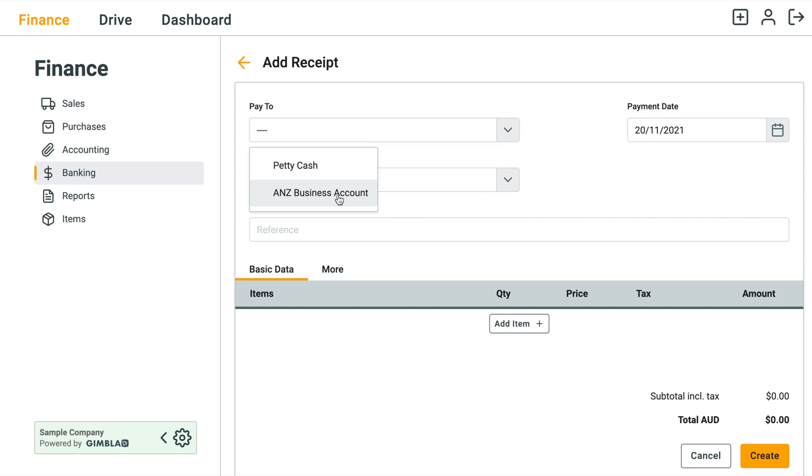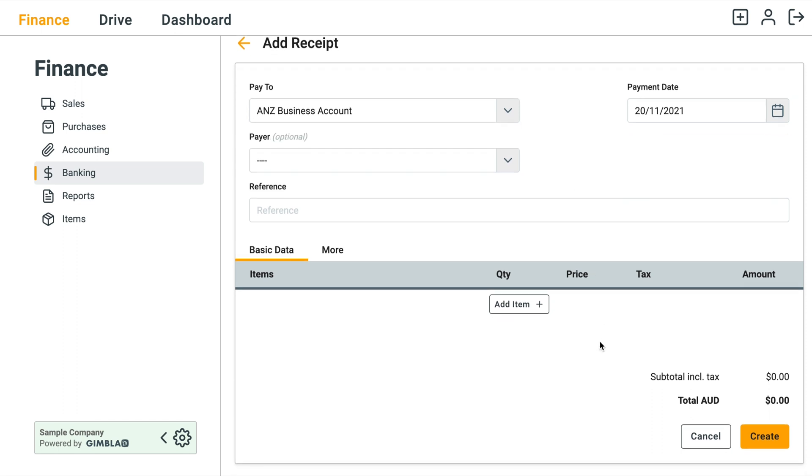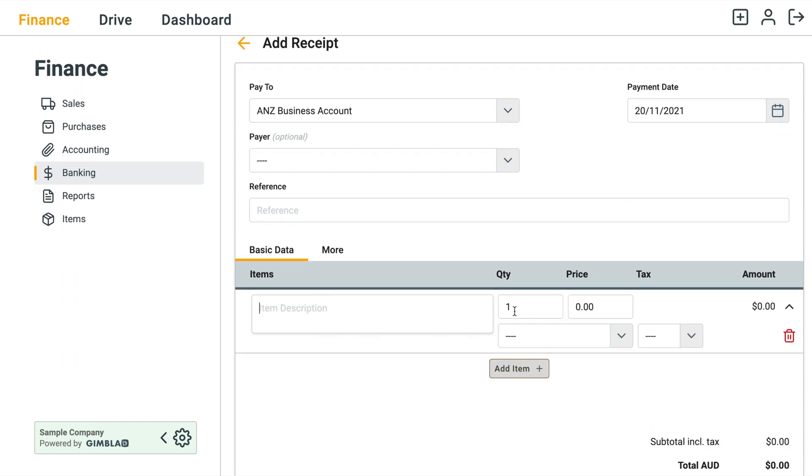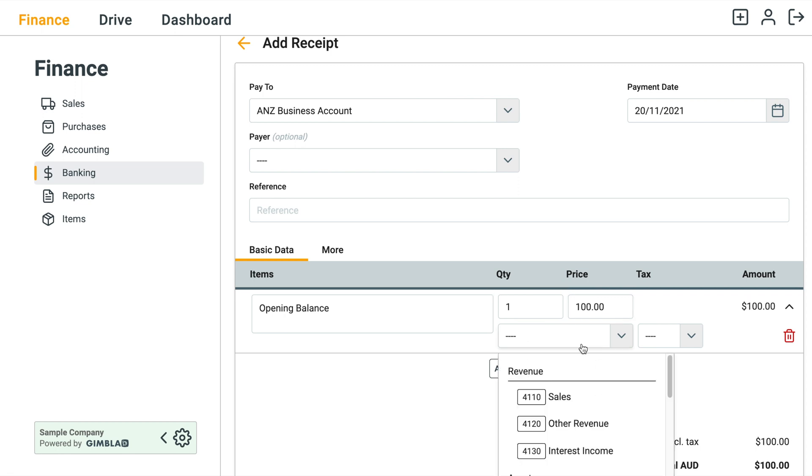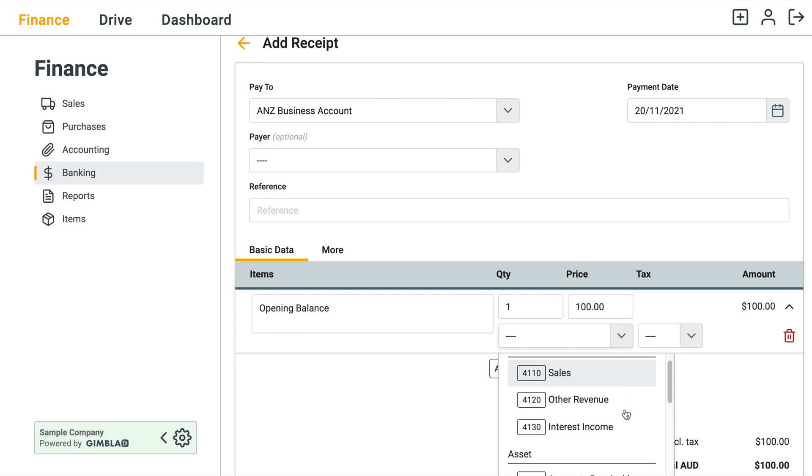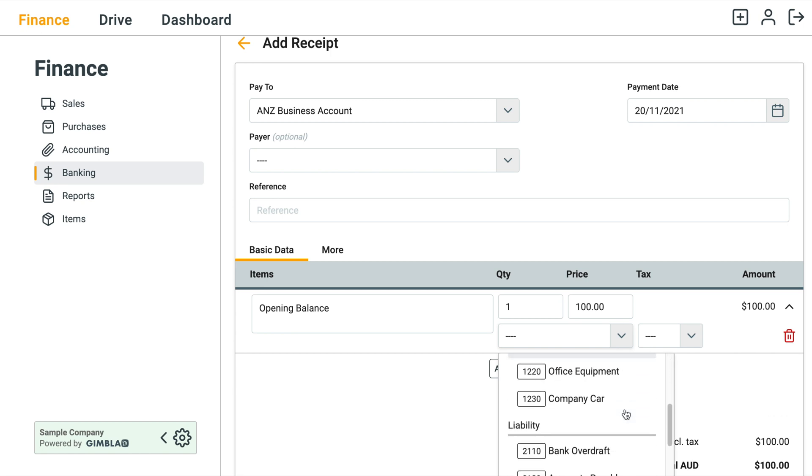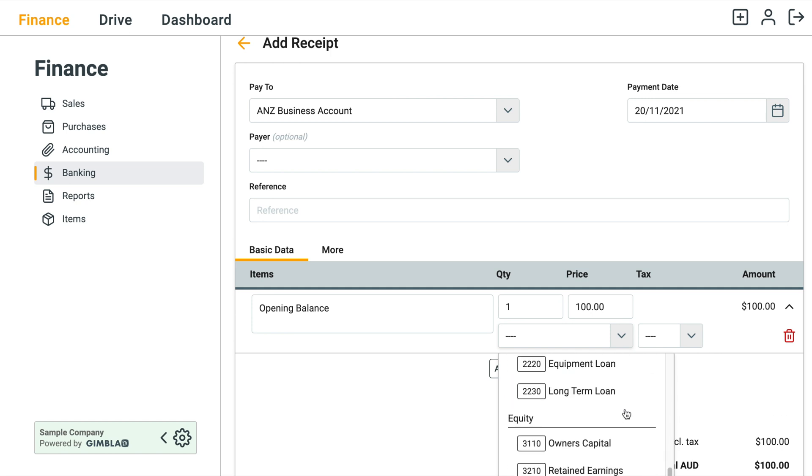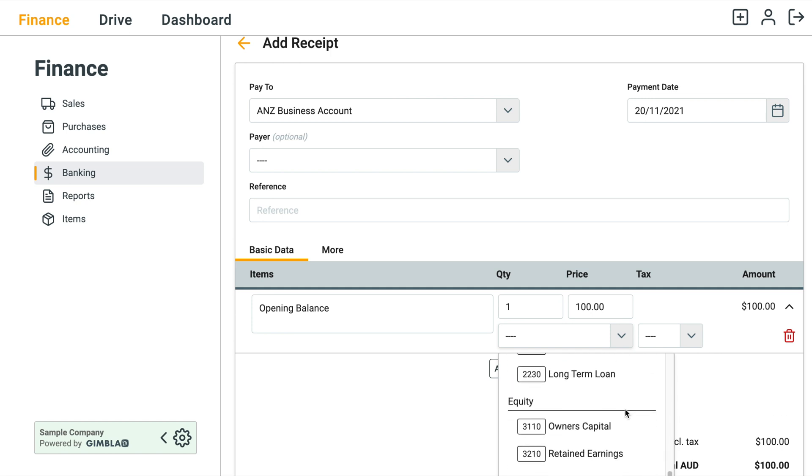And then we want to increase our bank account, our new bank account. So Pay To and then the entry would be Opening Balance. We're going to increase it by a hundred dollars. The account, so if this was a normal receipt we'll just select a revenue account, but since this is an opening account what we will select is the Owner's Capital, so it's an equity account. It's your money that you're putting into the business.